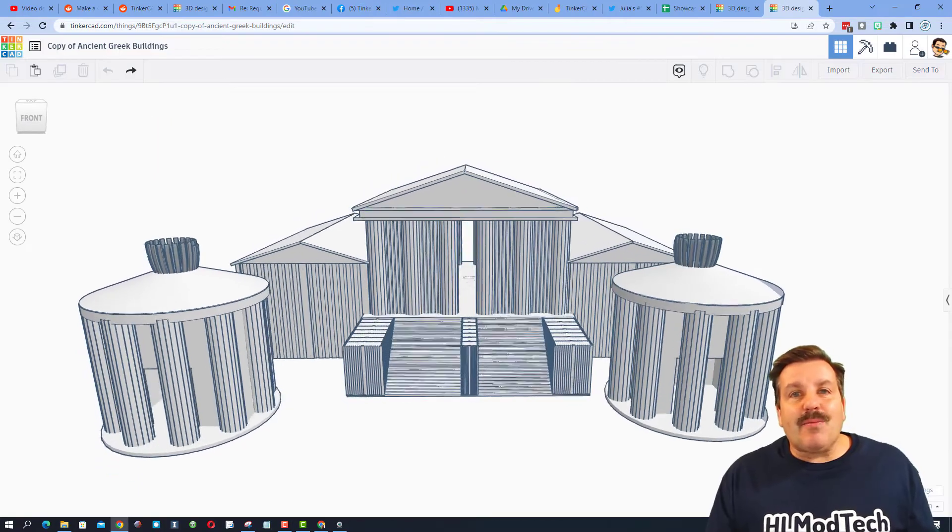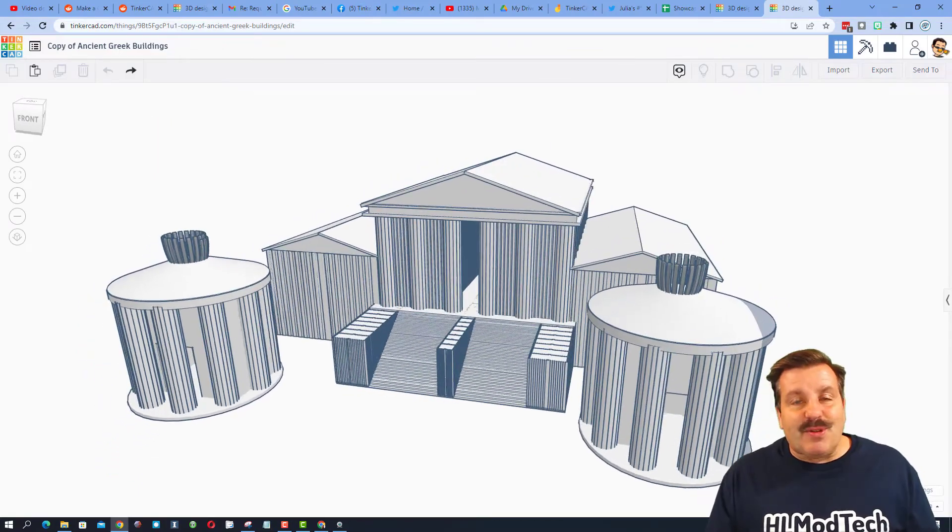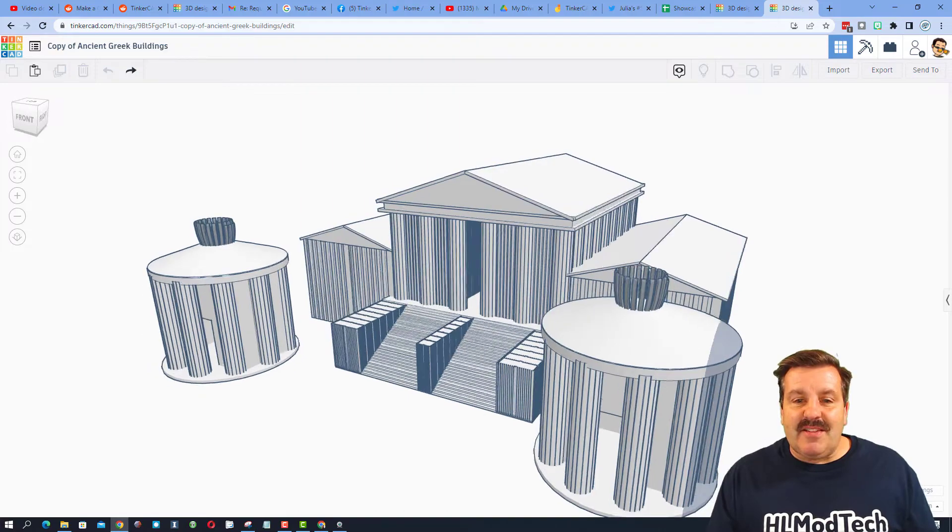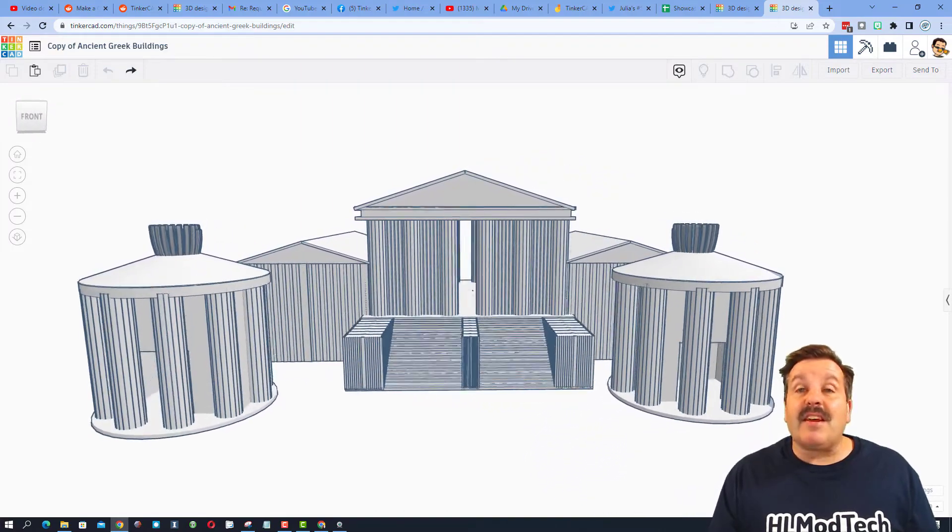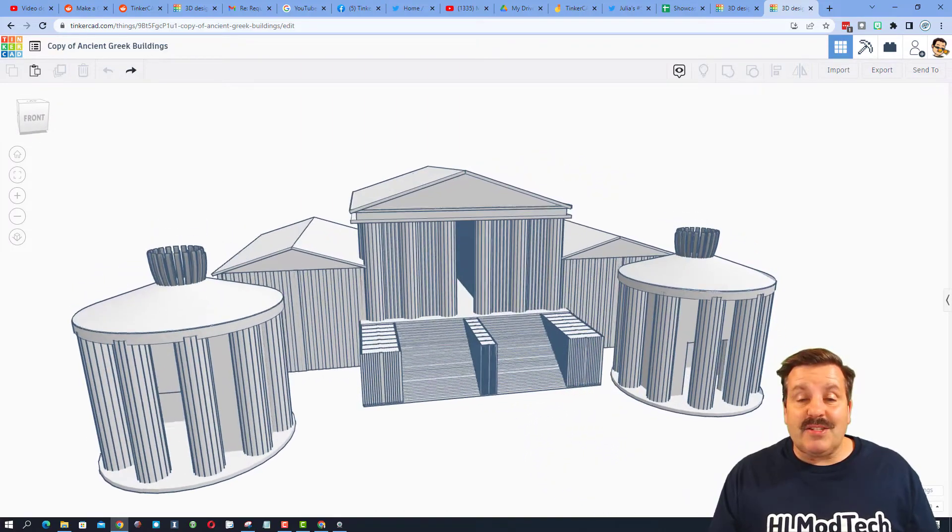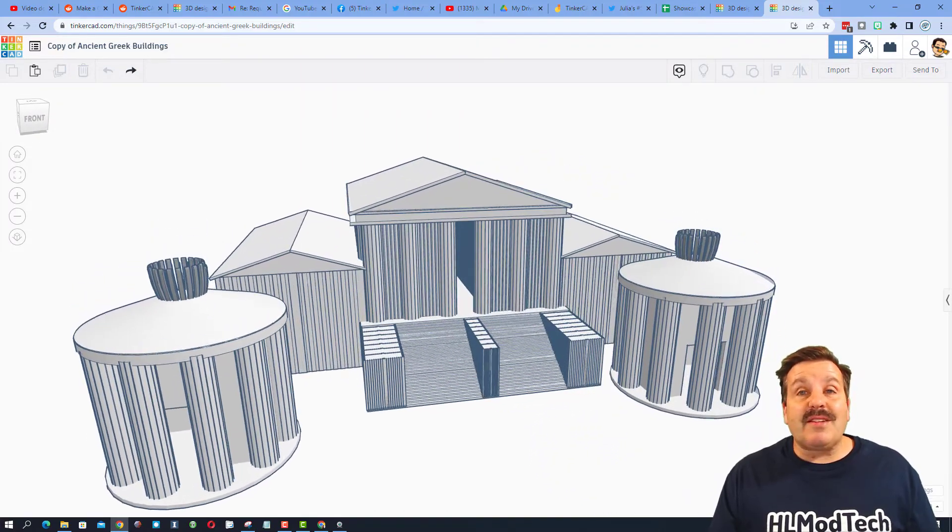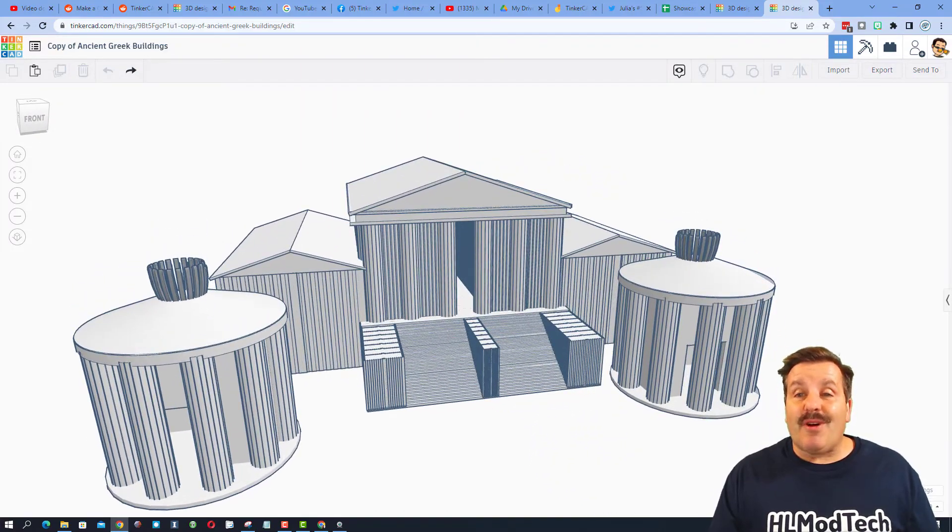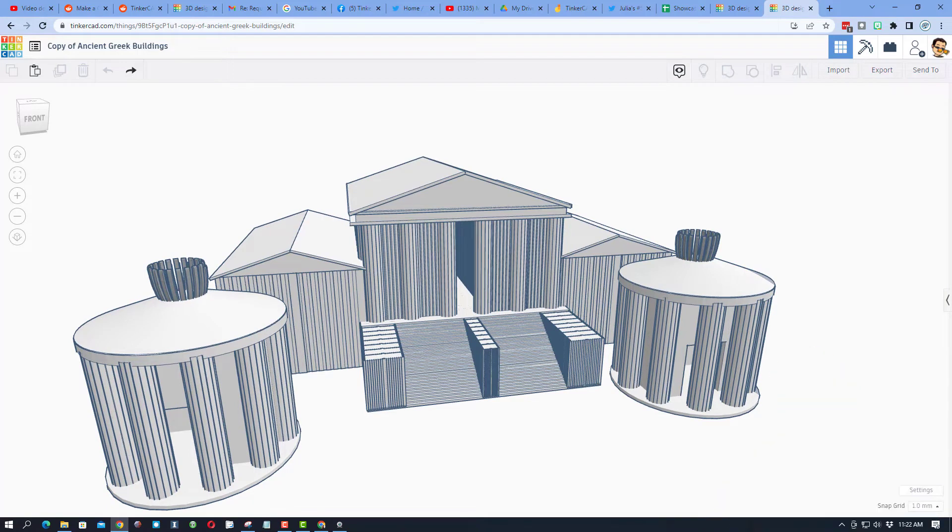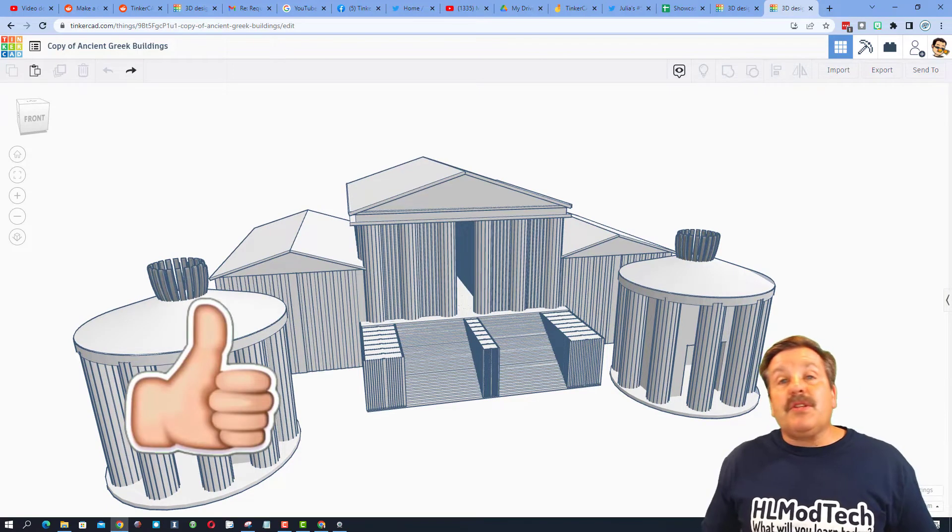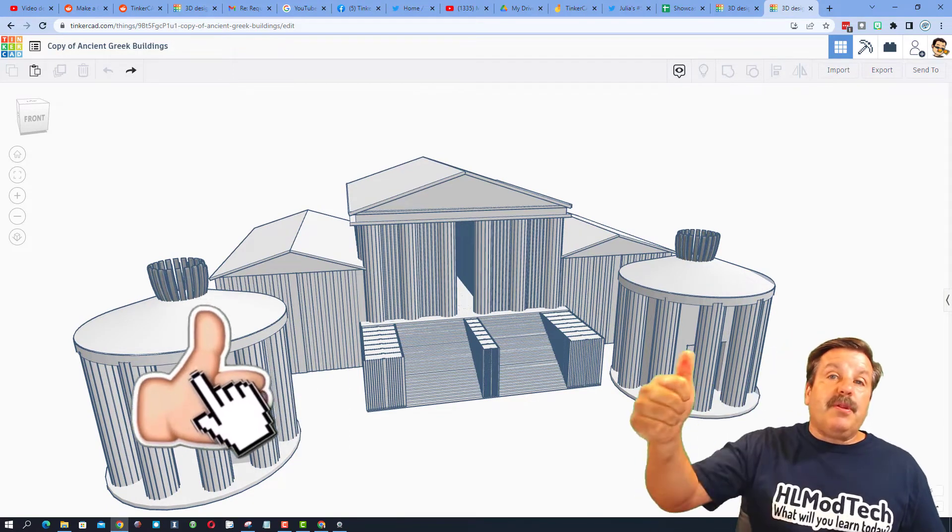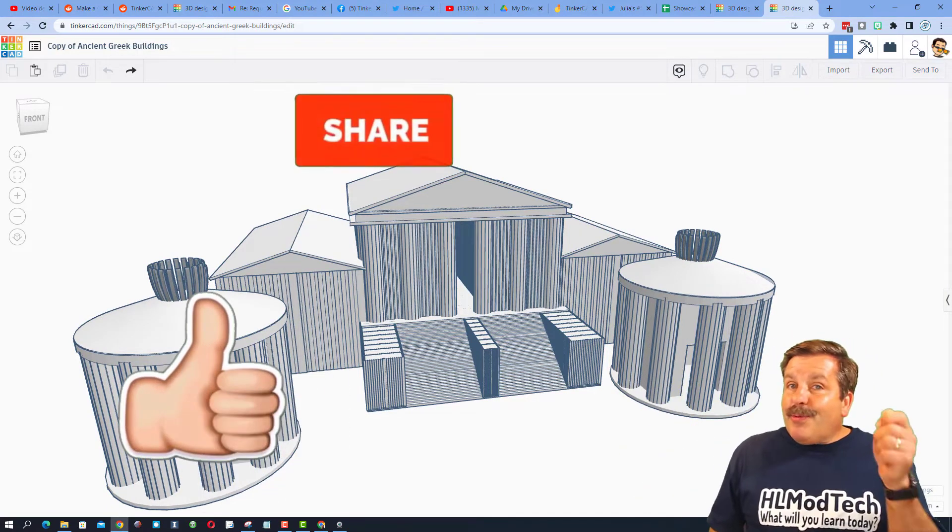As I'm wrapping up this episode of Tinkercad TV, I do want to say thanks again to DRM Creations for taking time to share your awesome design. If you enjoyed this video, please give it a like.